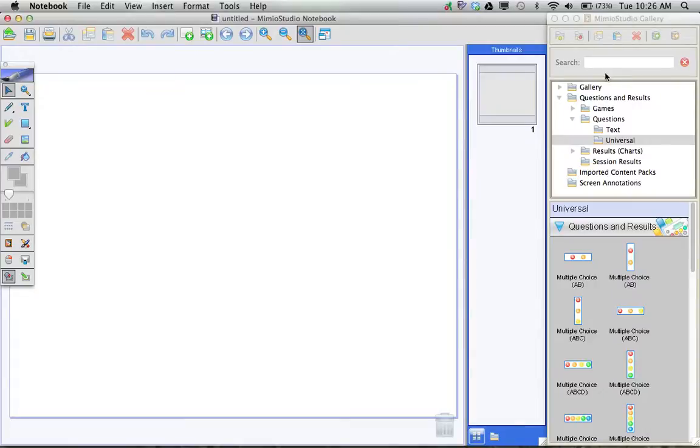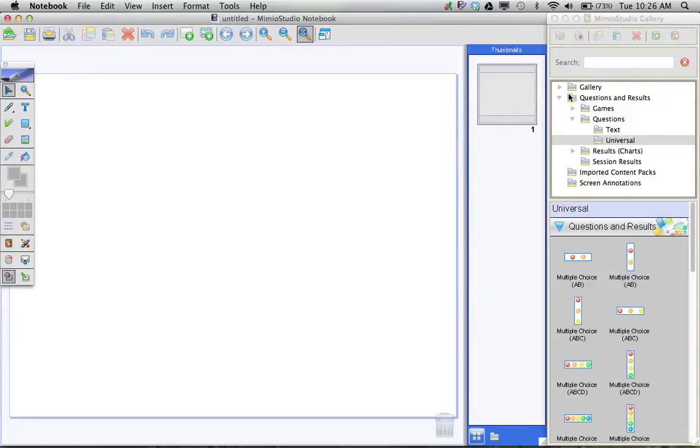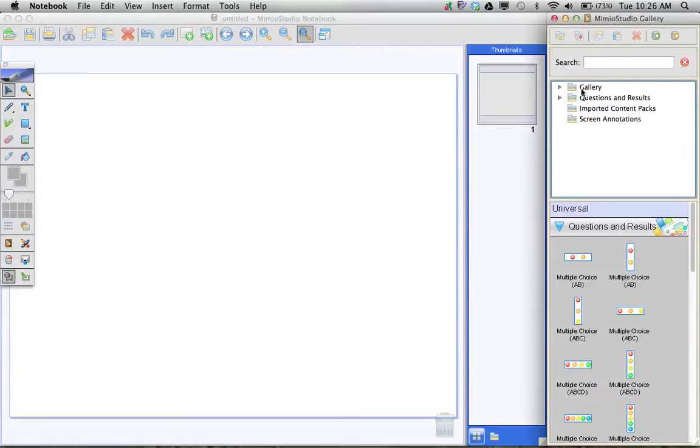This will bring up our gallery, and I've actually expanded our library so that you can see exactly where I need to go.